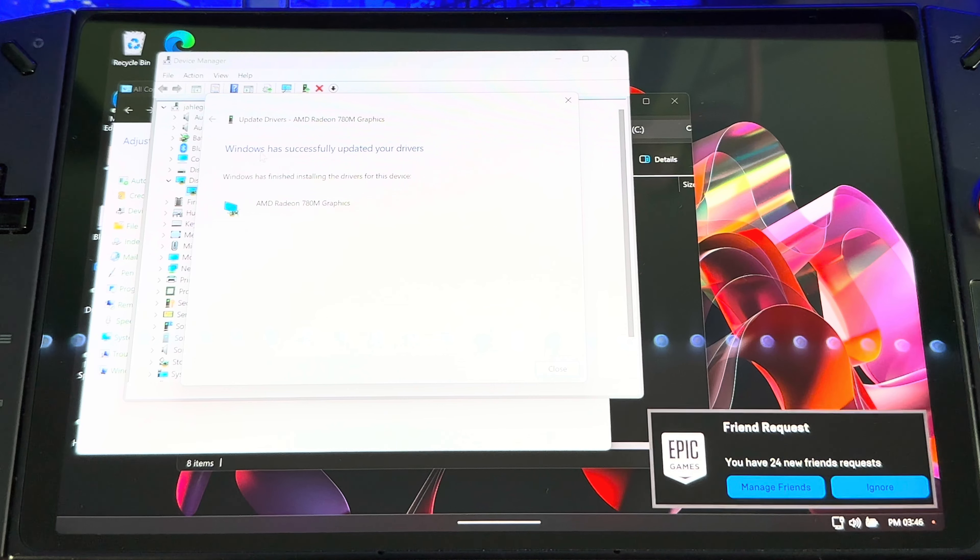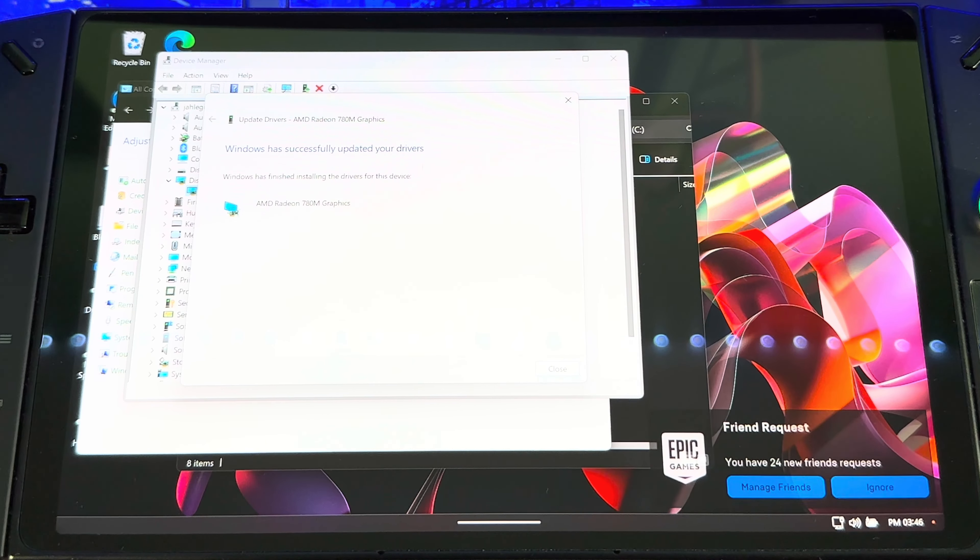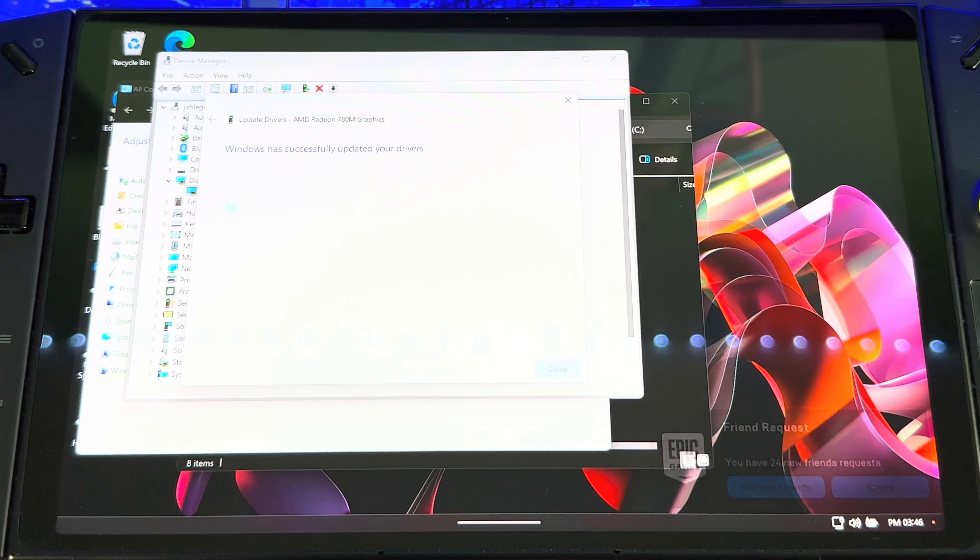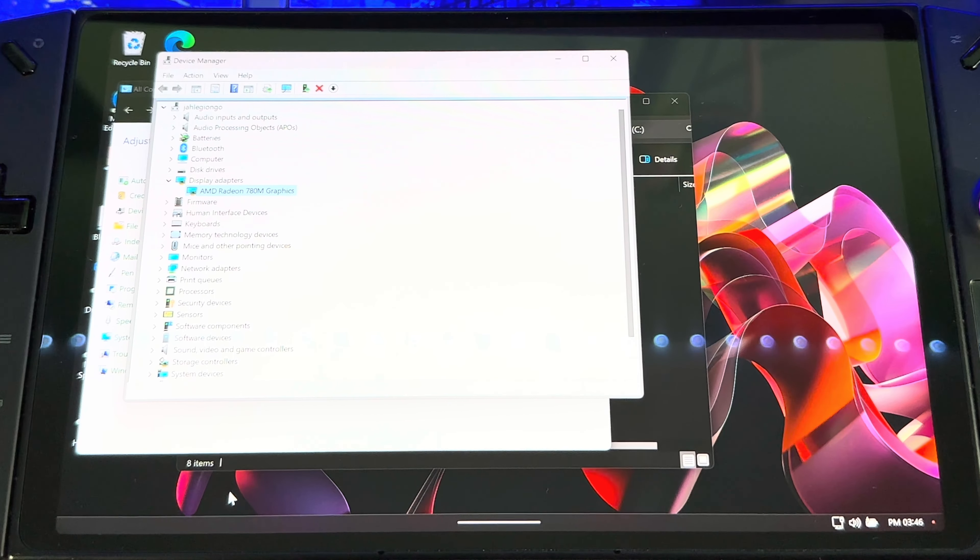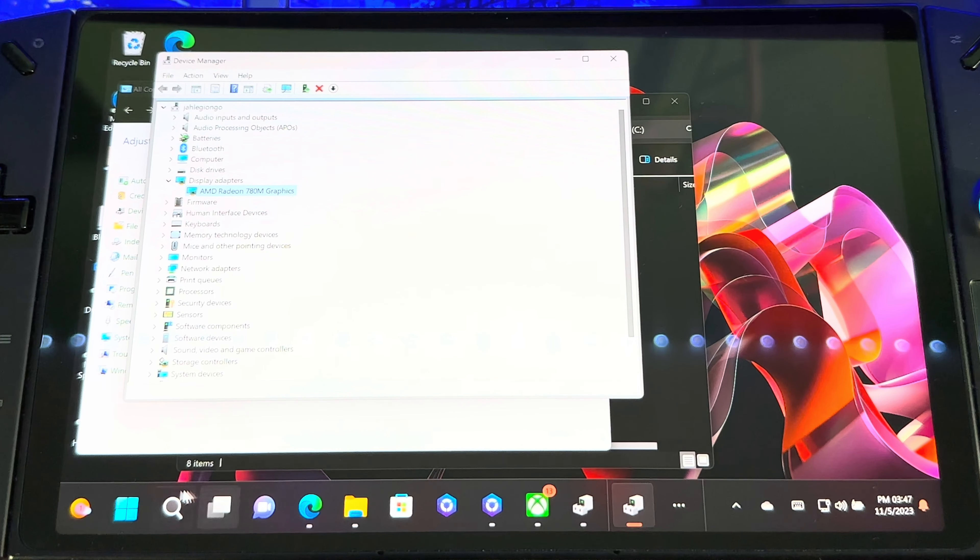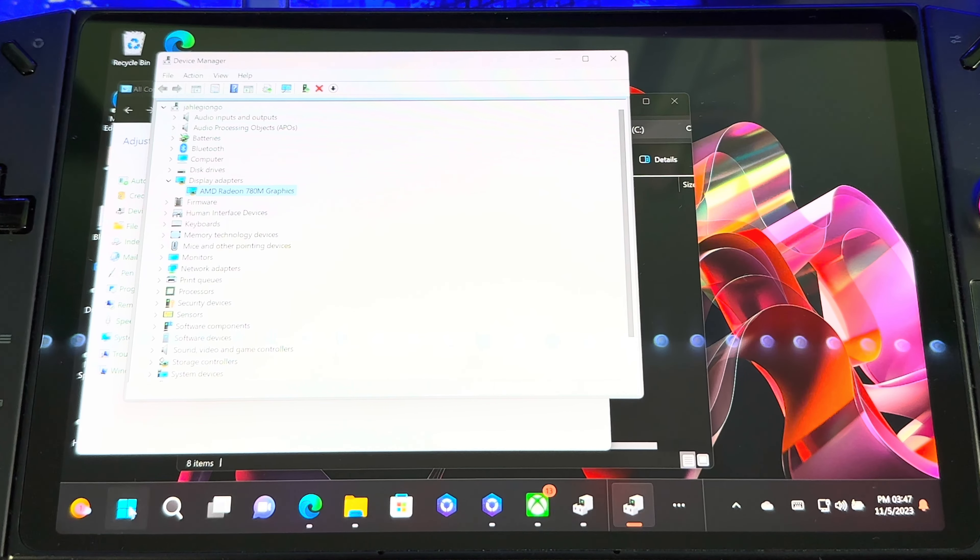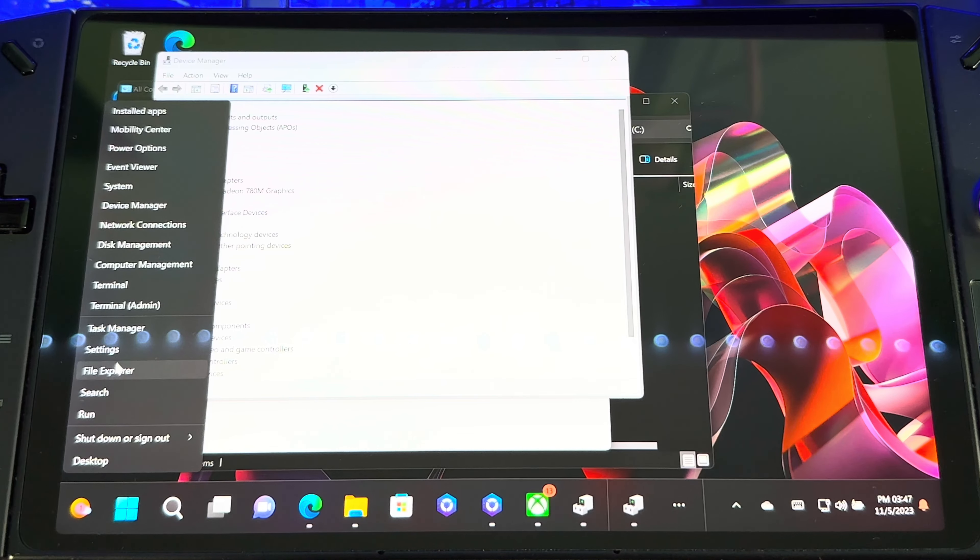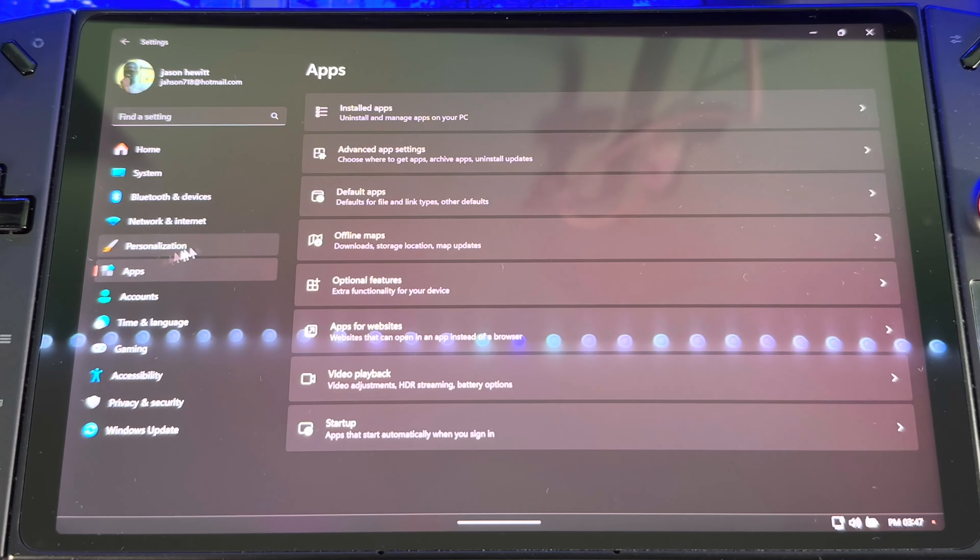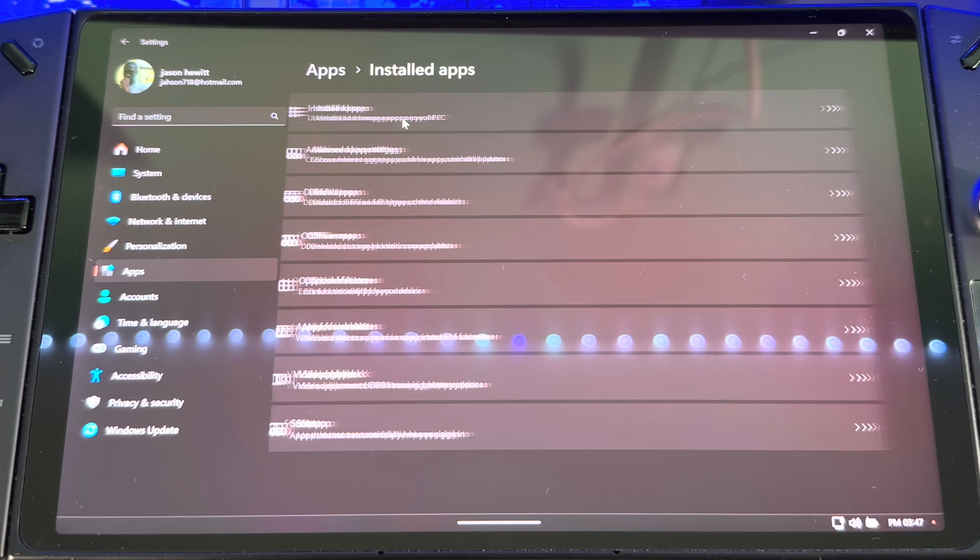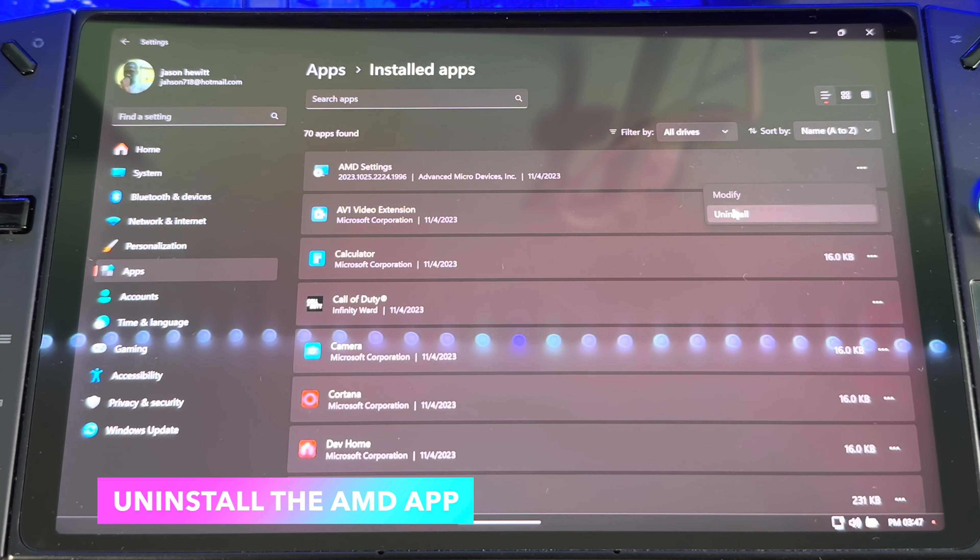All right, so once this is completed, once you get the window that says successfully updated your drivers, you can close that. You go down here to Start Menu and right click. You go to Settings, you go to Apps, Installed Apps.